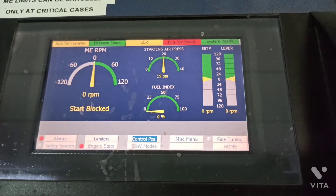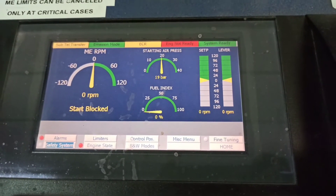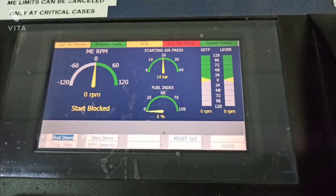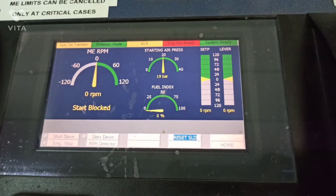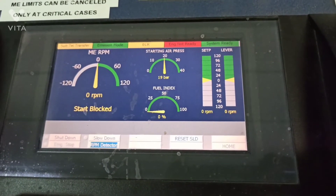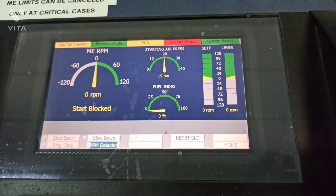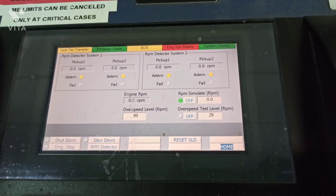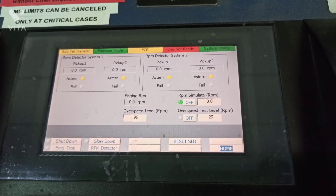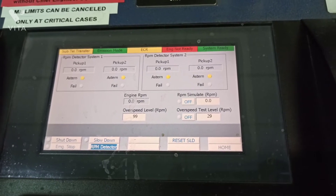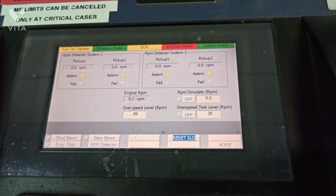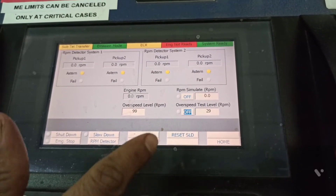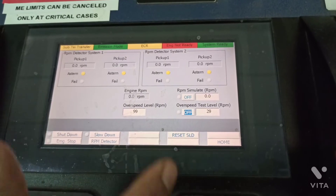Then you need to select the safety system. In the safety system, you need to select RPM detector. In the RPM detector, you will see over speed test level and over RPM simulation. First, you need to turn on the over speed test level.